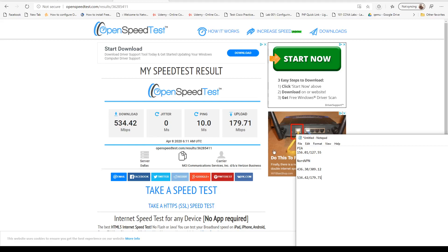I would say Nord takes the win for upload, and TorGuard takes the win for download. PIA is nowhere to be found.